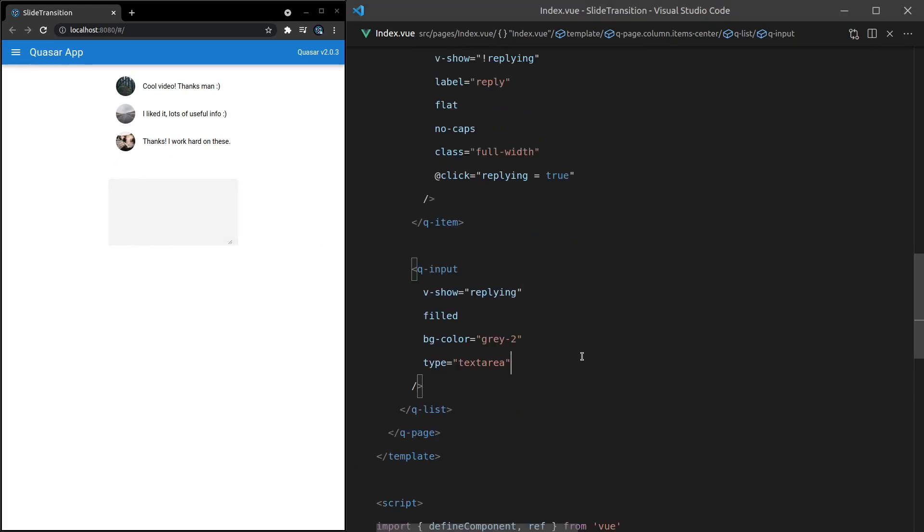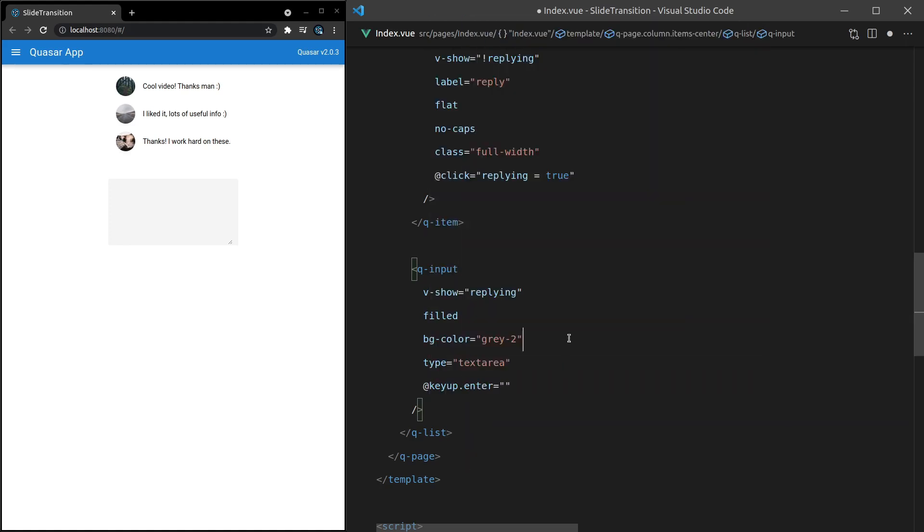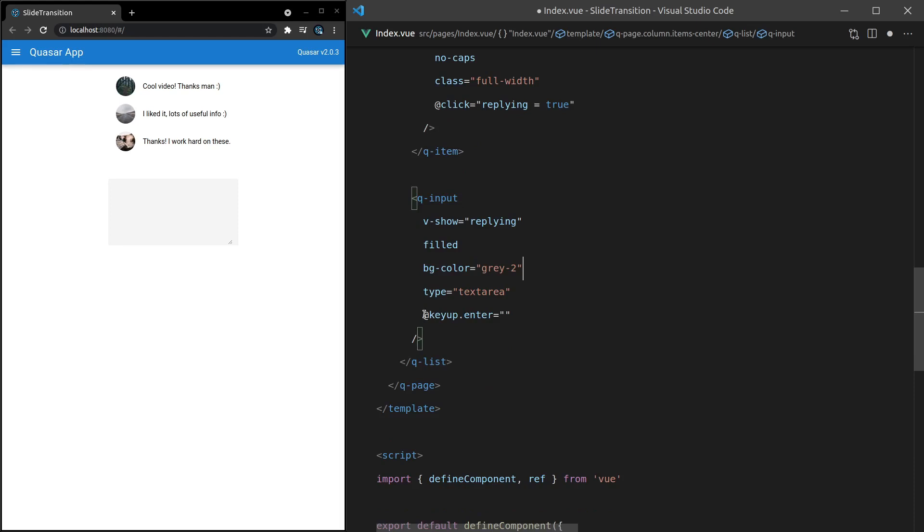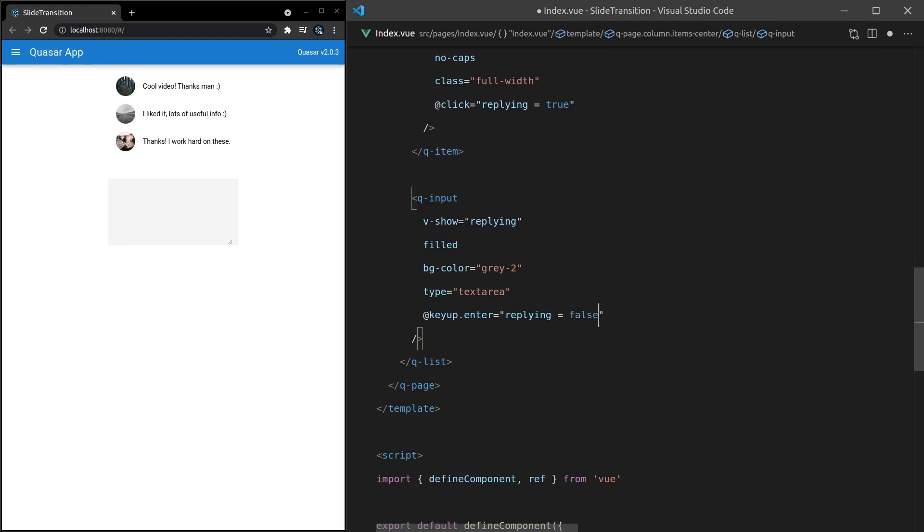Now we need to make it so that this can disappear. And we're just kind of going to fake sending the message through. So I'm not going to do all the logic to add it to the list here. This is just to show you the slide transition component. So let's say at key up and then we'll say dot enter. So that's a way of saying if the enter key has been pressed, then what are we going to do? Let's set replying equal to false. All right. And therefore, the input will no longer be visible.